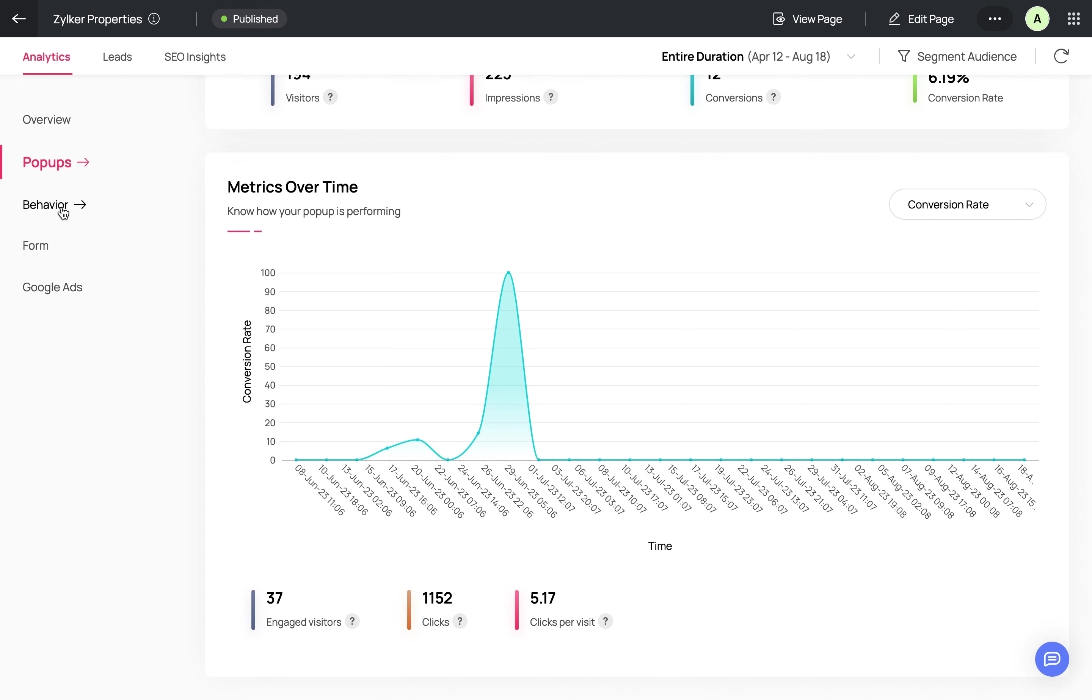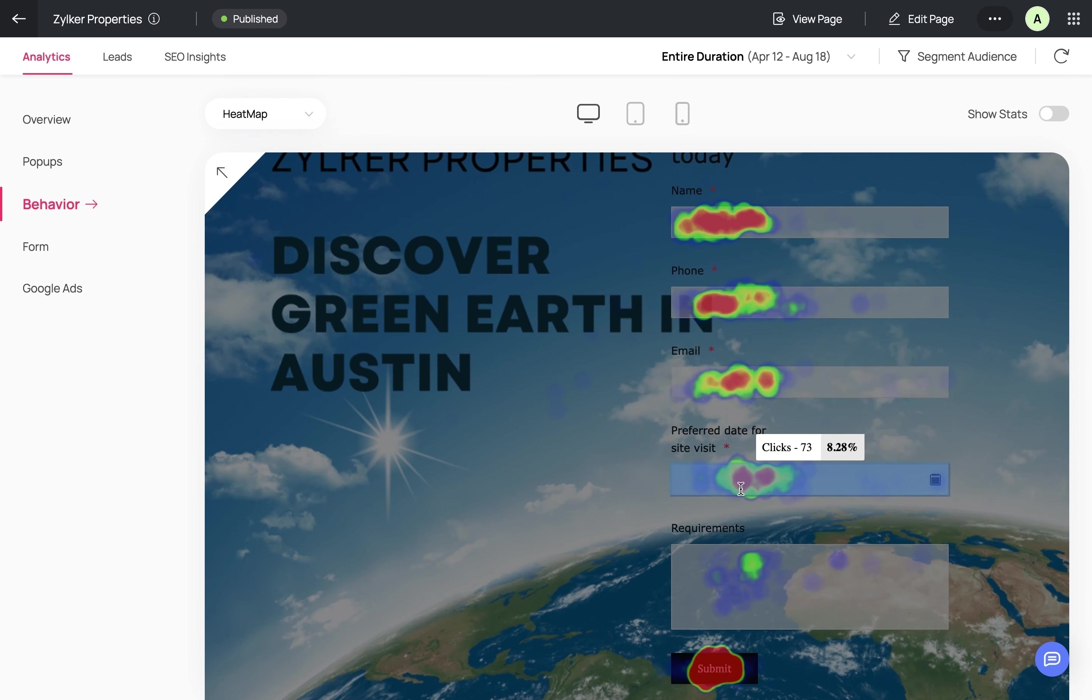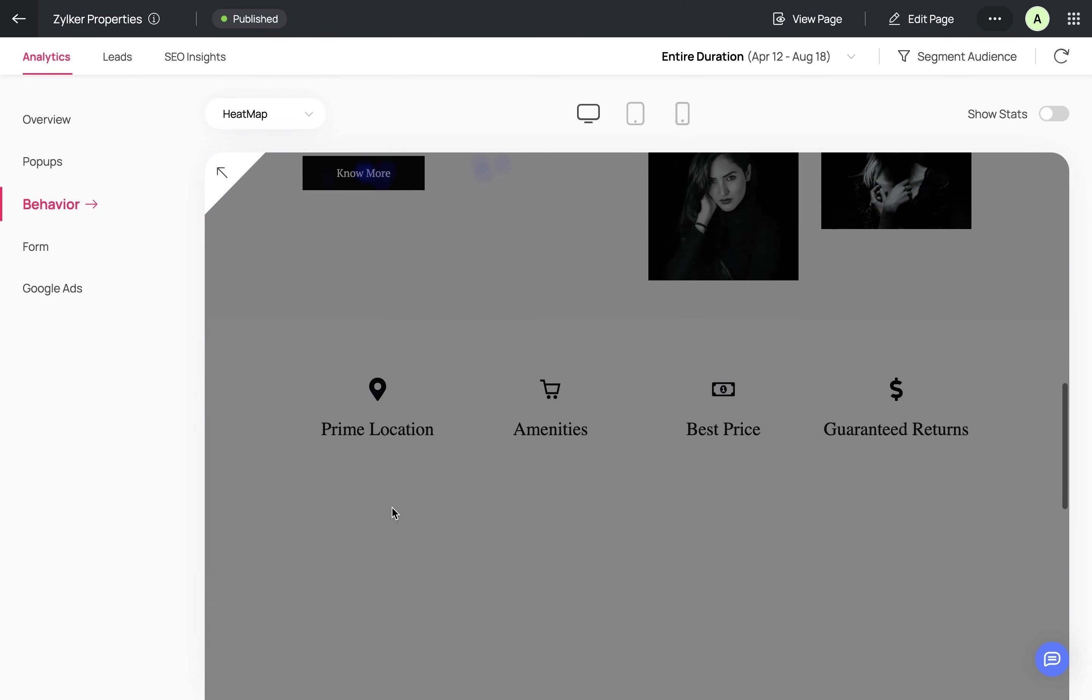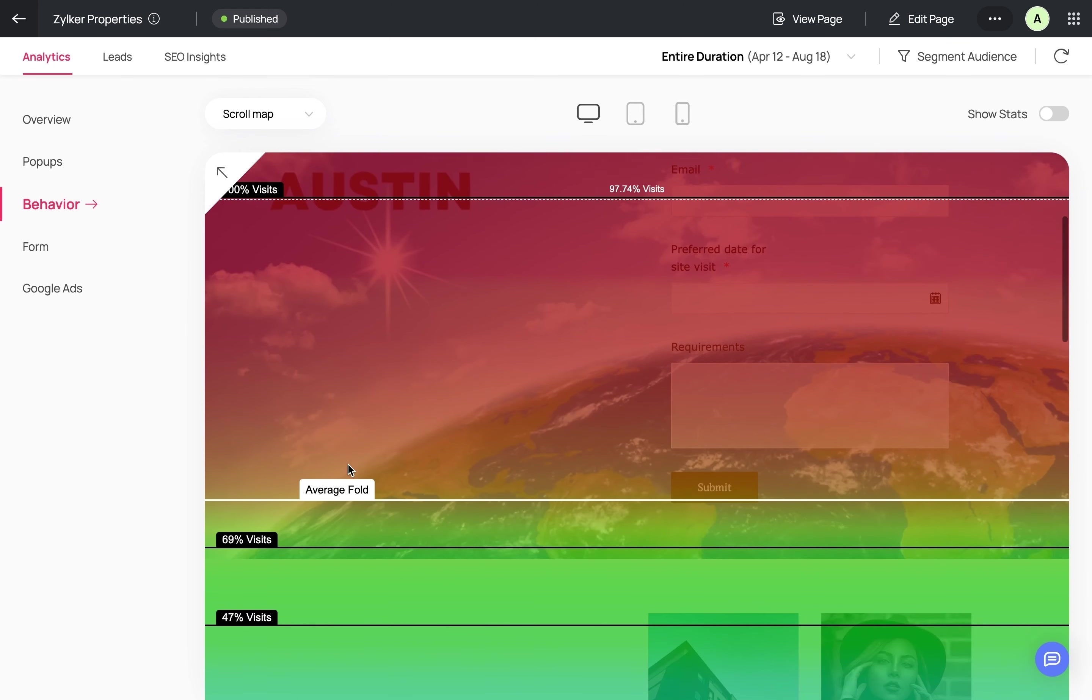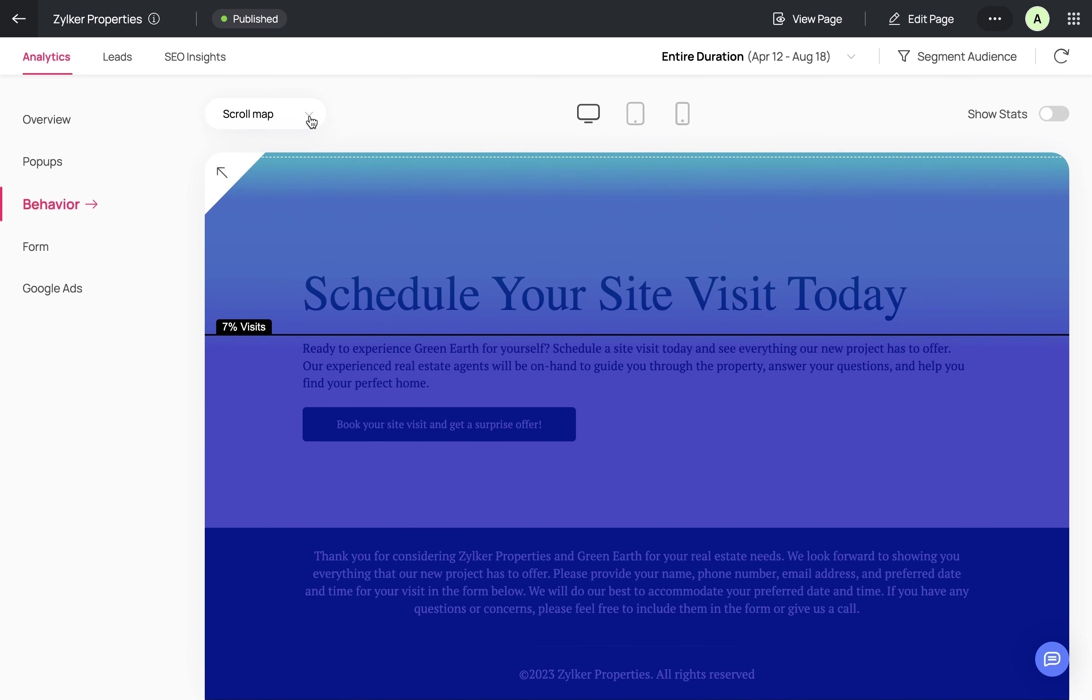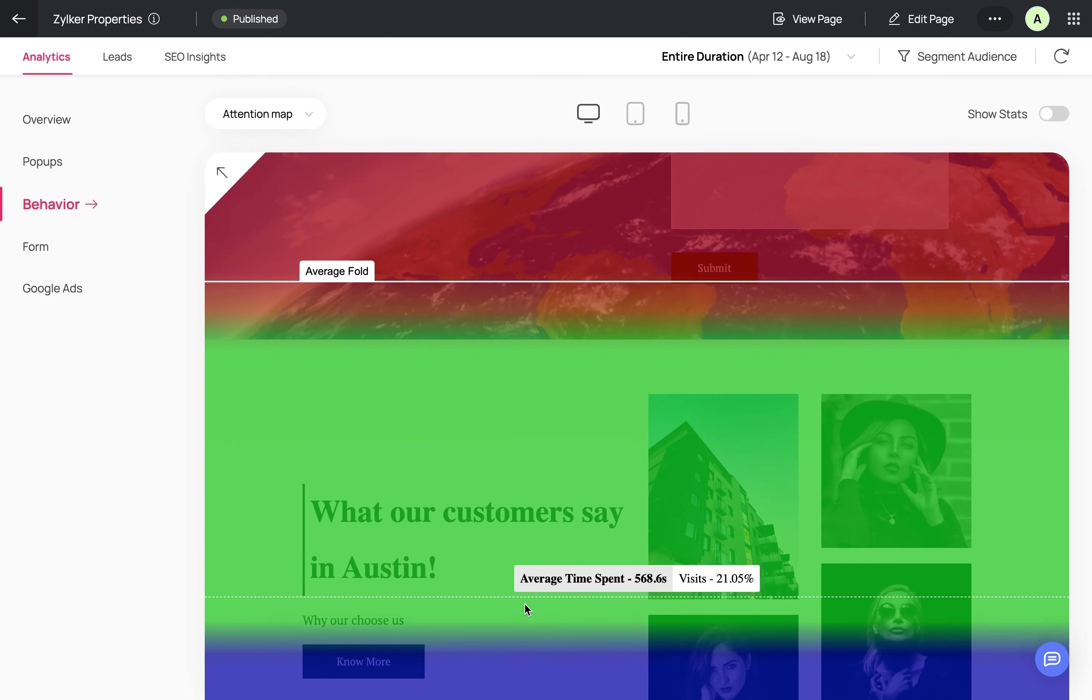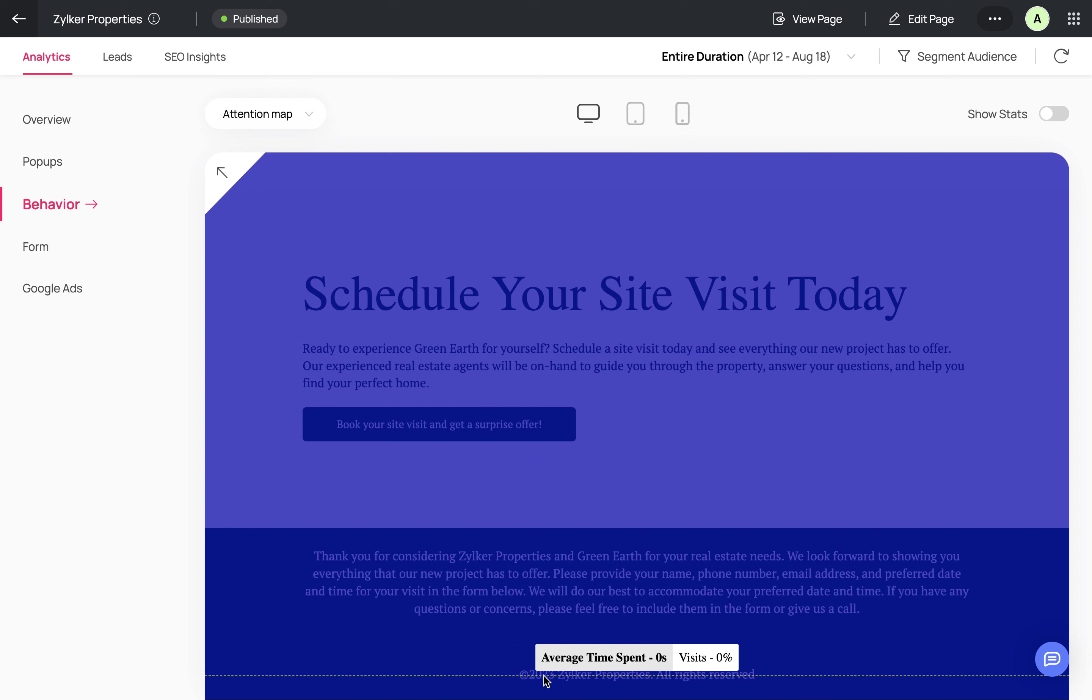Now we come to an important part of landing page analytics called behavior analytics, where we can clearly see how users are interacting with the landing page—where they're spending more time and where they're not. This is important because you don't want to have important information where users aren't paying attention. You can also see the scrolling behavior with a scroll map and the average time spent in each landing page element with an attention map. If users aren't scrolling till the end of the landing page but you have a form placed there, obviously your conversion rate is going to be low.